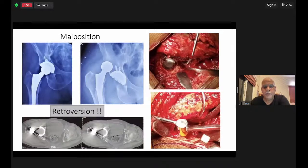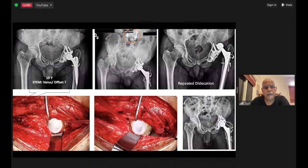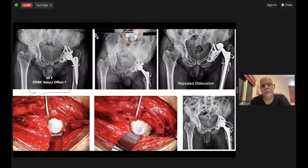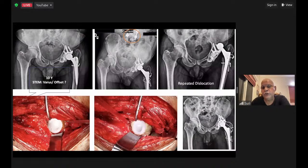Malposition can be subtle; if needed, resort to a CT scan to identify component alignment and position. For example, on a clear AP view you may appear neutrally verted rather than antiverted — this needs to be studied on CT. One case: a gentleman at 10 years with a subsided JRI Miller stem. Revised for stem subsidence — the acetabular side was not revised as it appeared intact. The patient subsequently dislocated repeatedly twice in three weeks. On review, there was spinal instrumentation at the lumbosacral junction and the acetabulum appeared neutrally verted or slightly retroverted.